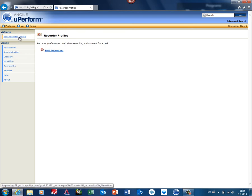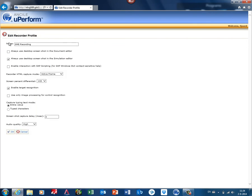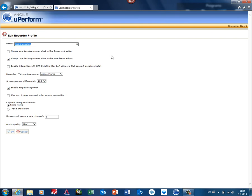You can create a new recording profile for a specific situation, or you can edit a recording profile you previously created. The recording profile needs a name, and this name can be chosen by the uPerform author when he assigns a task. I showed you this in a simulation, in a video tutorial about assigning tasks to SMEs.